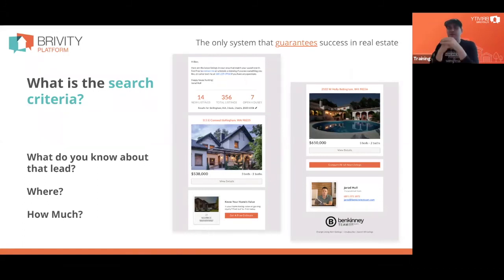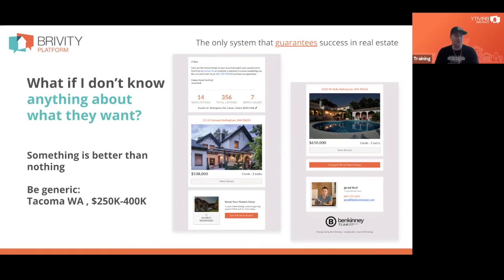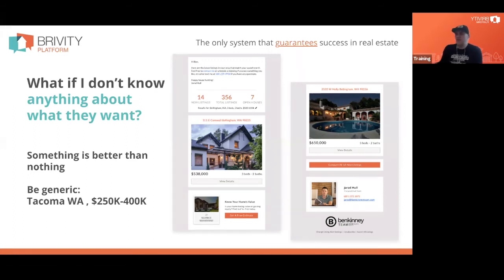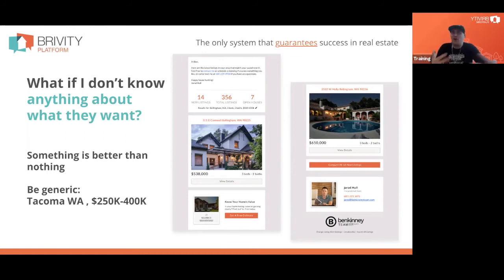When people who aren't Brivity clients yet come on board and bring a database from somewhere else, there will be old leads you're not even sure where they came from. We'll either instruct you or use our service to go out and start setting up generic listing alerts for that old database. In Ben Kinney's business, when somebody in our markets leaves the industry, we'll offer to buy their database for somewhere between $1 and $3 a contact, depending on how much quality data is in there.